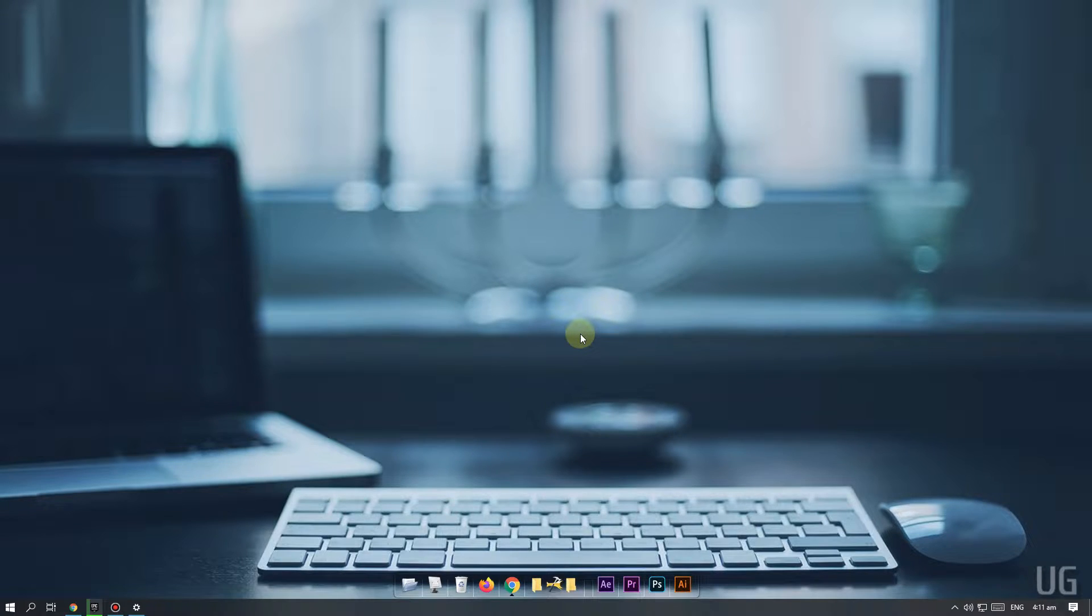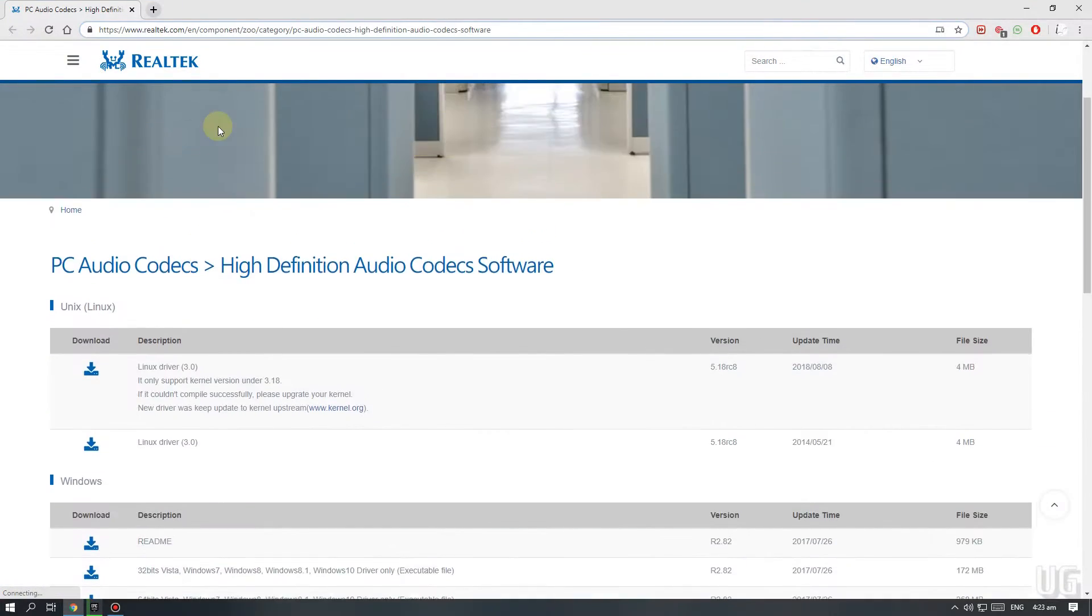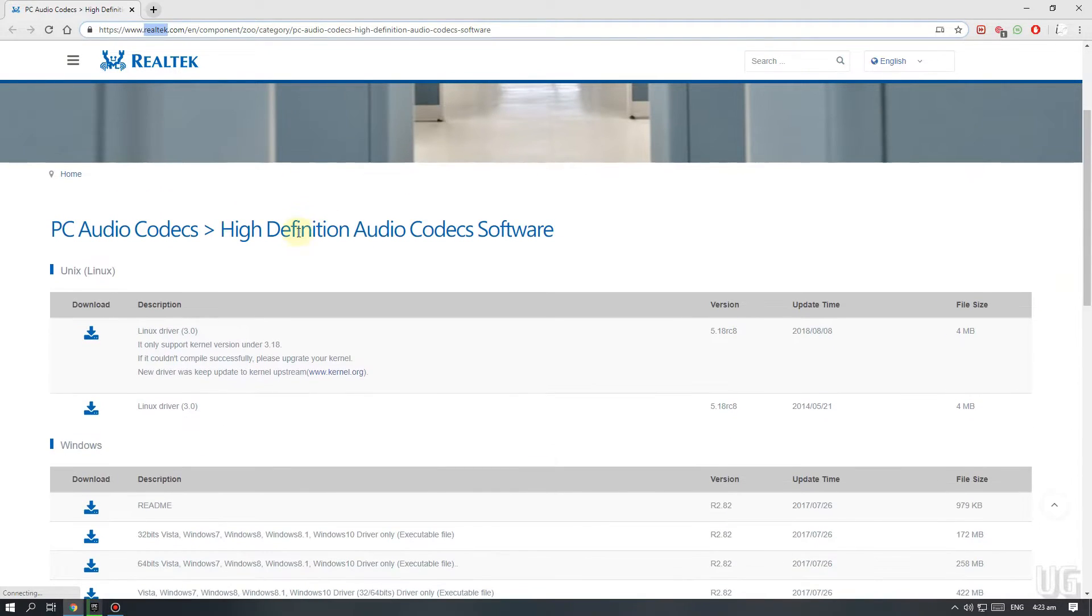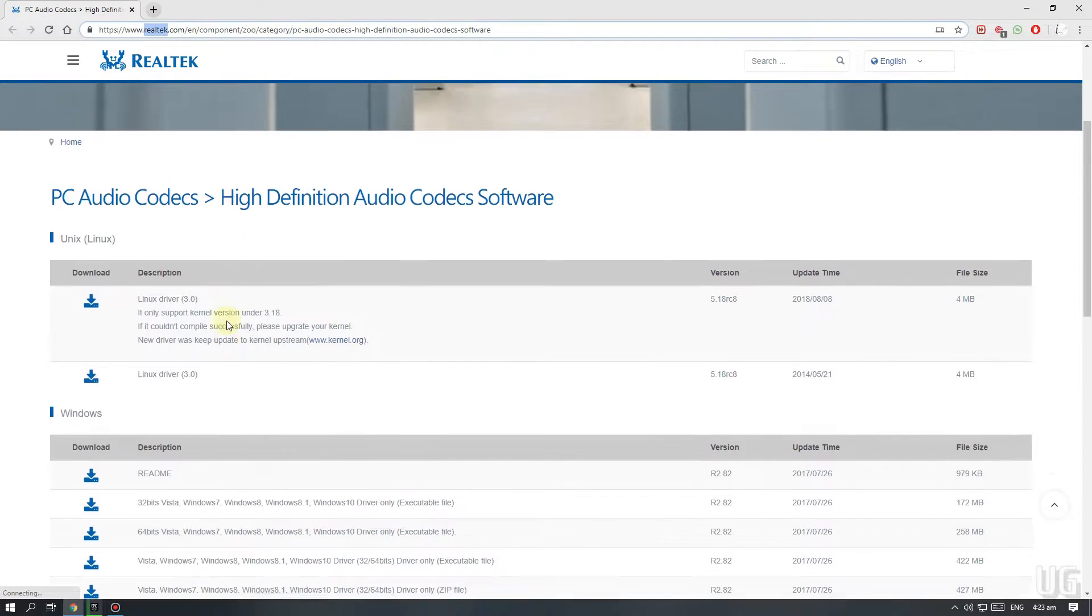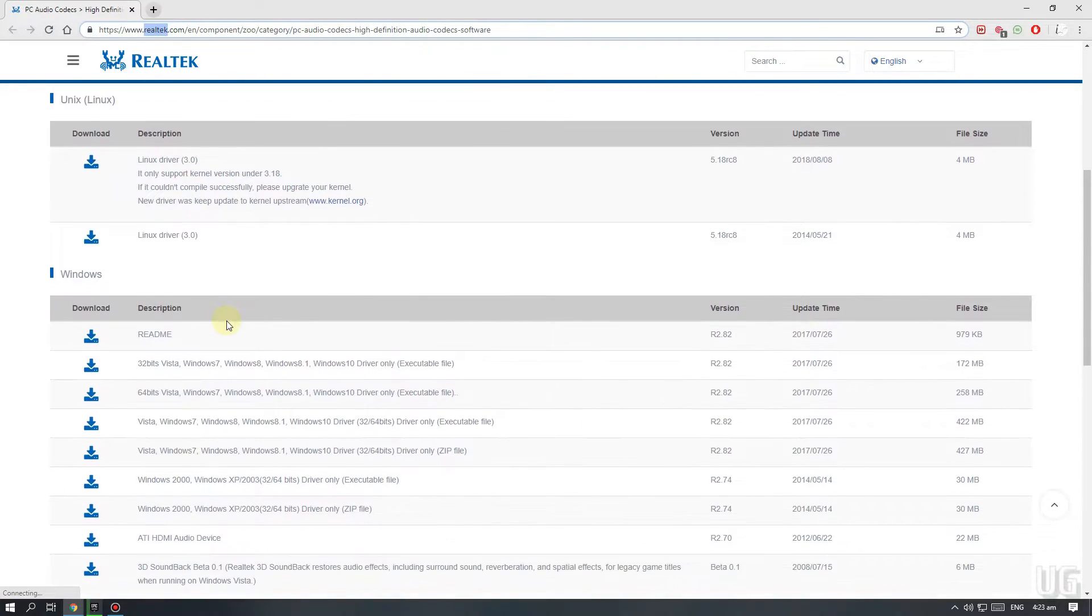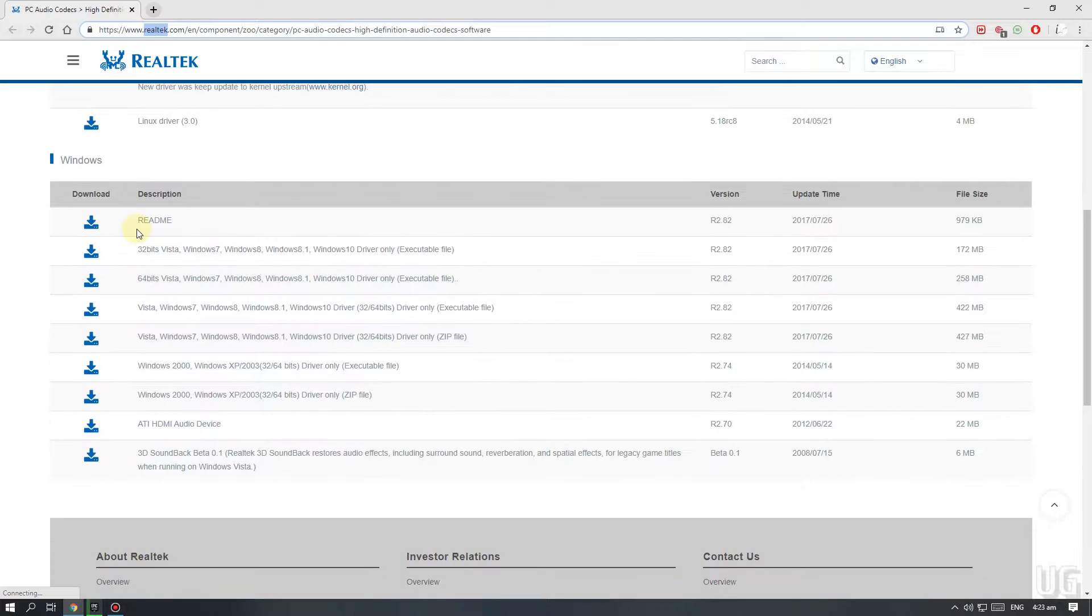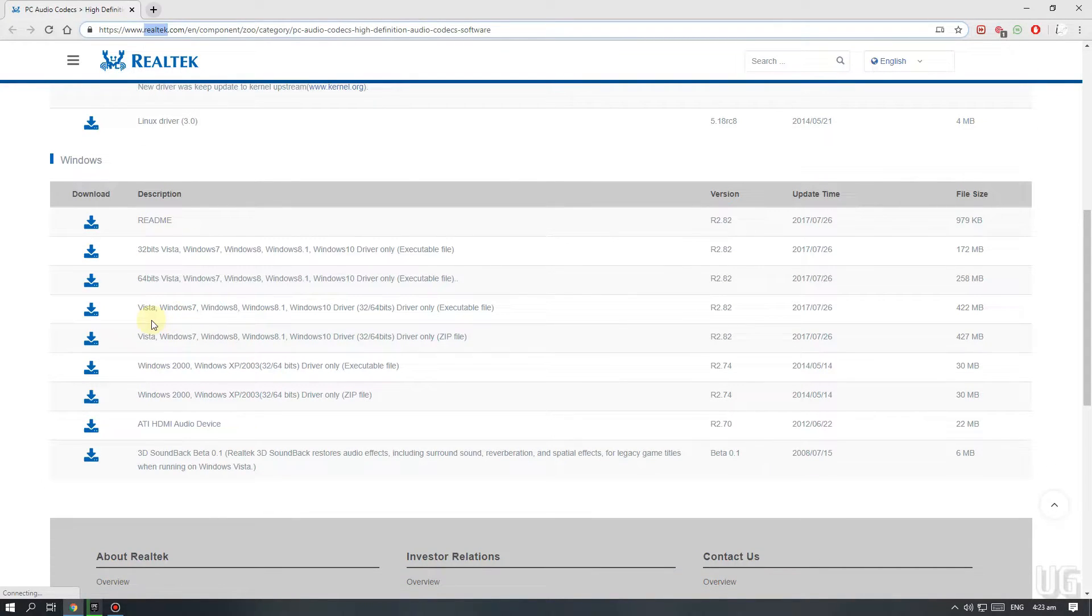If not, then you might need to install audio drivers. Go to realtek.com and download drivers according to your installed windows version. Mine is windows 10, 64 bit. So I'll go with that option.